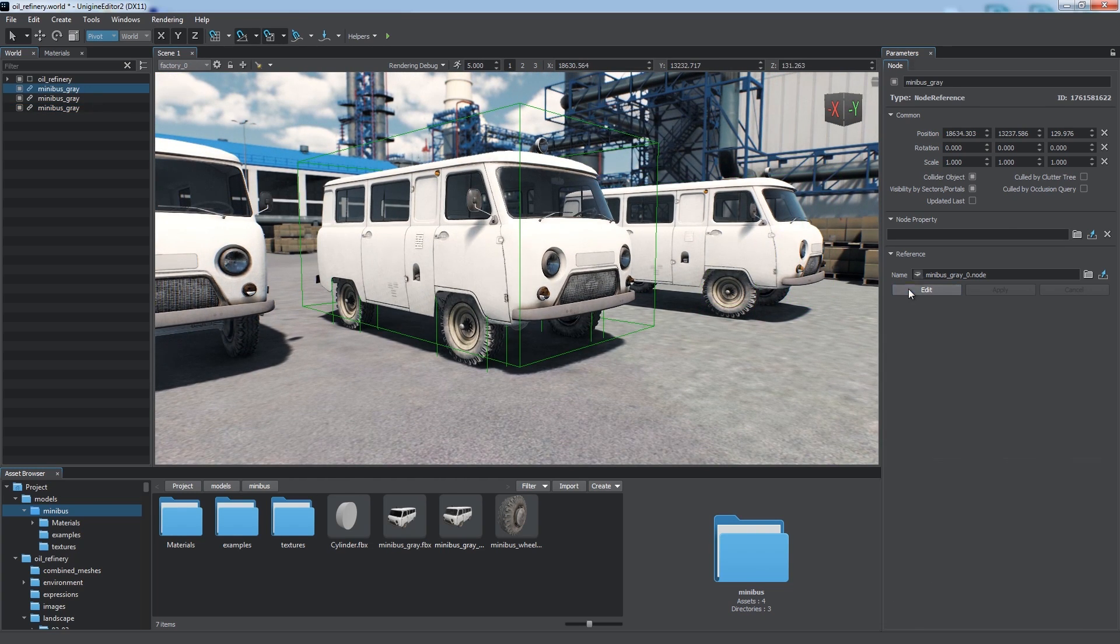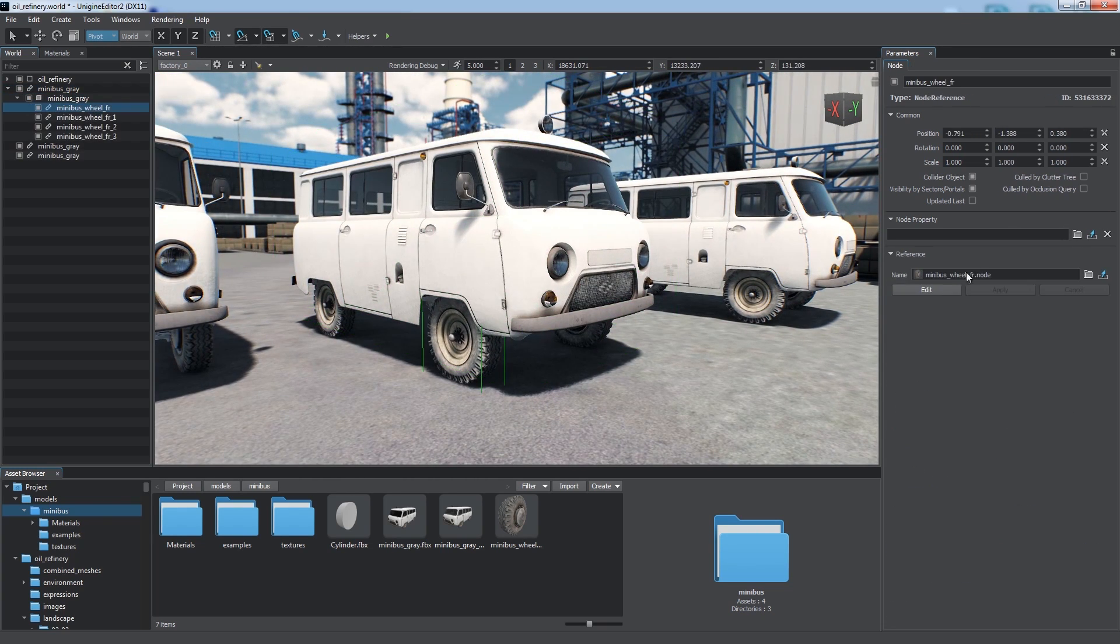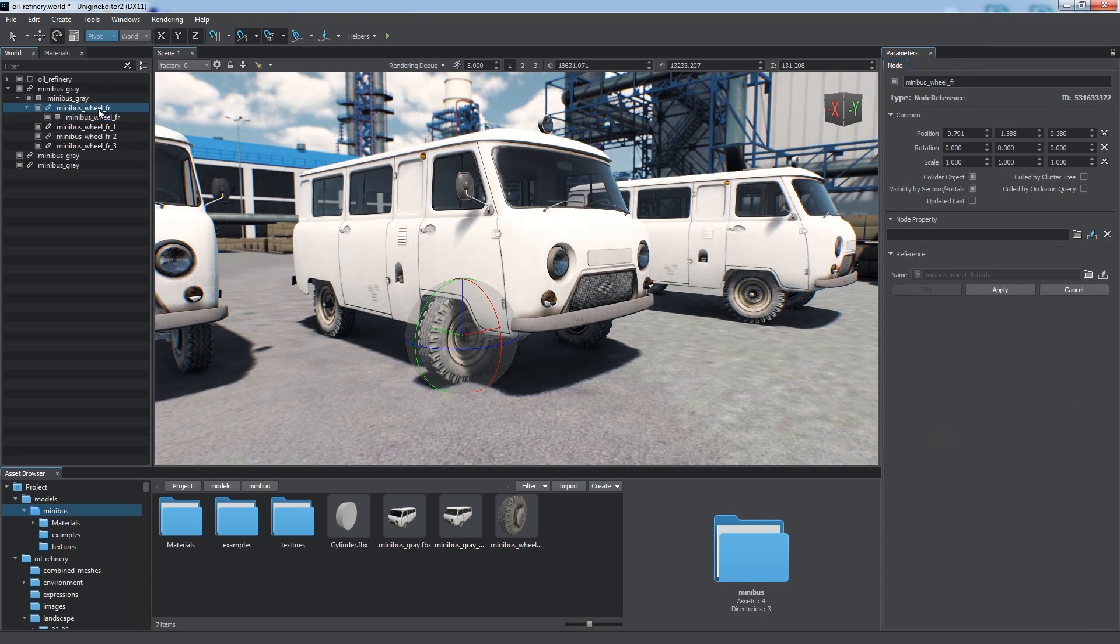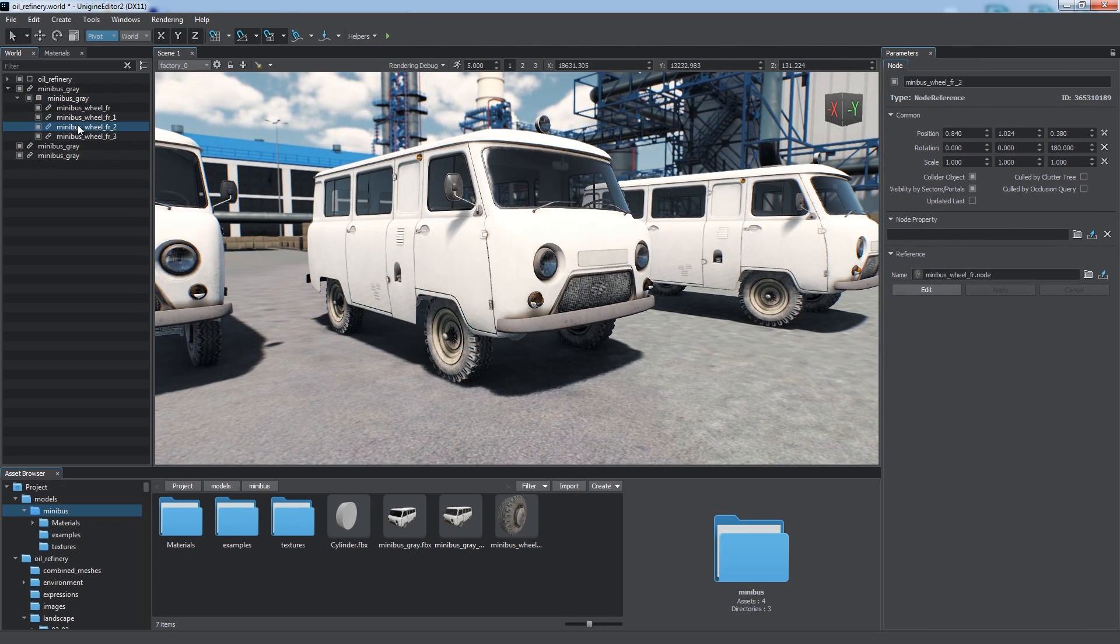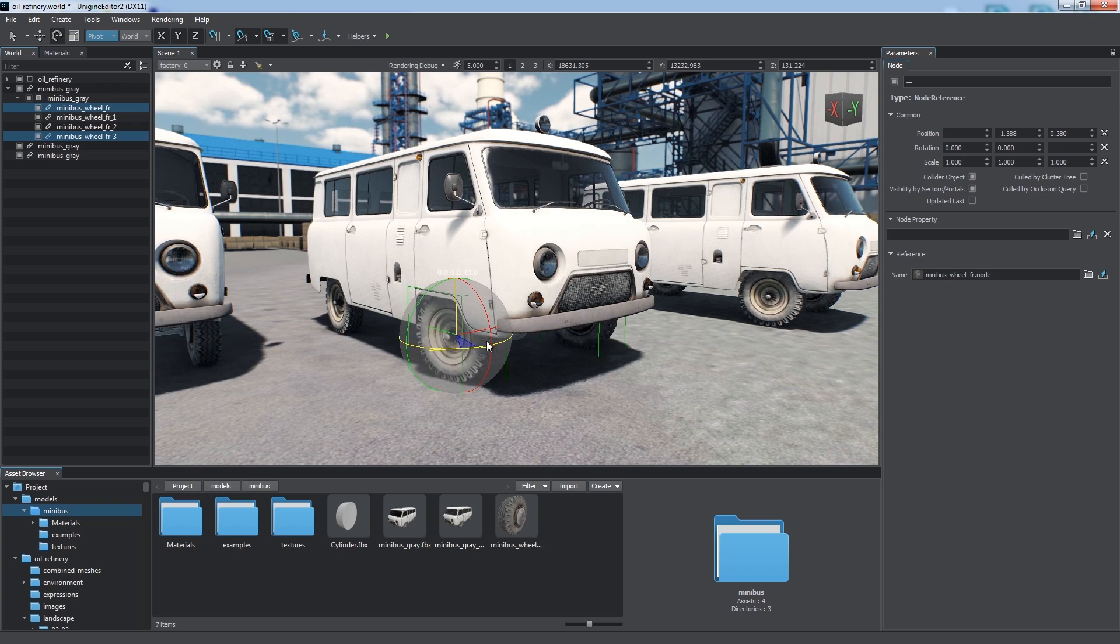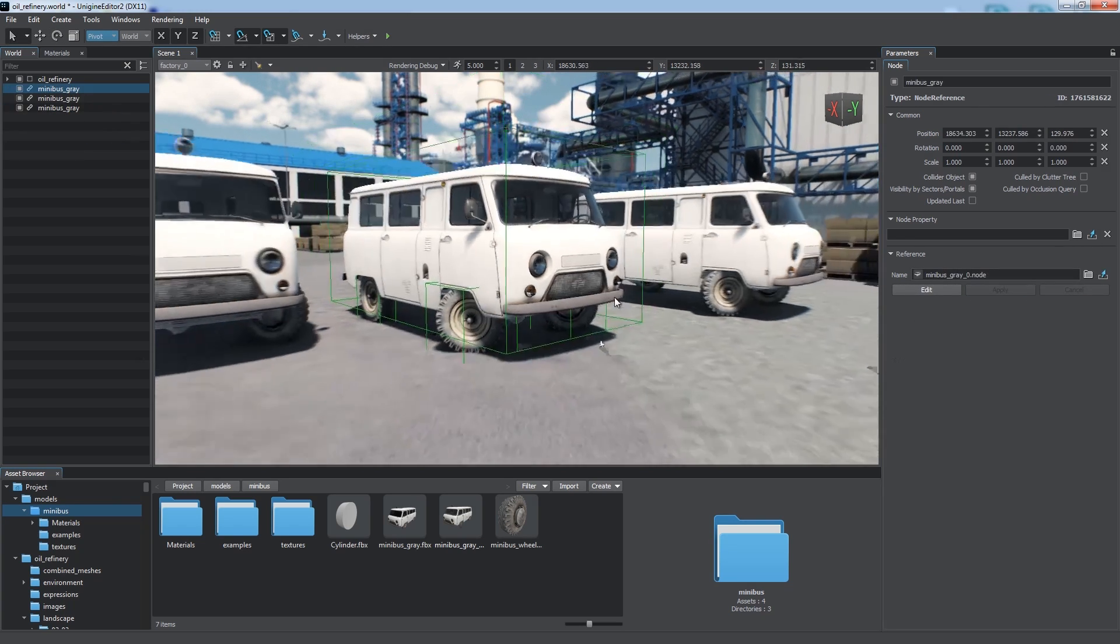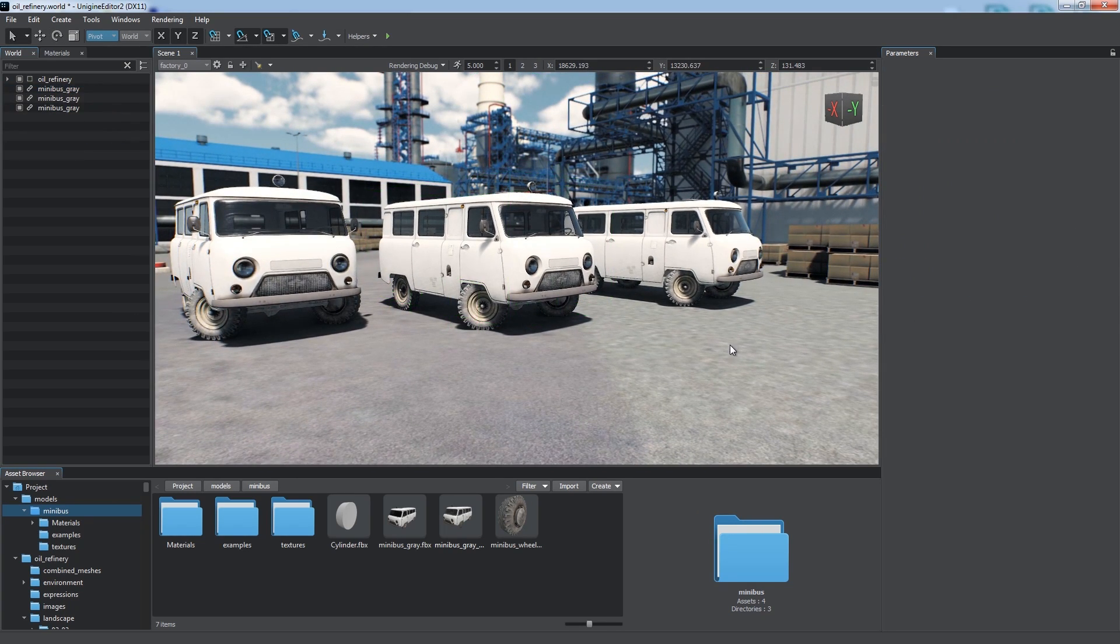We can modify all wheels in the world at once by editing any of the corresponding nested node references. Or we can apply transformations selectively, like for these front wheels. Thus, node references offer a great deal of flexibility.